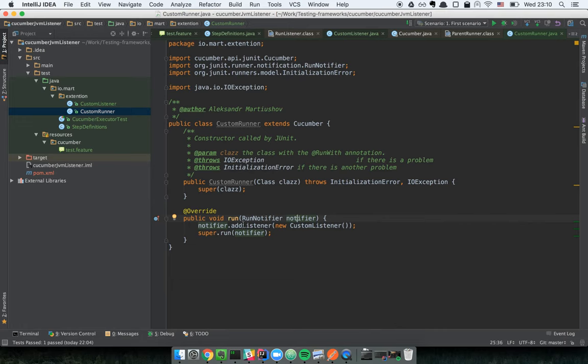Once we have created our own implementation of the runner which slightly overrides the out-of-the-box Cucumber implementation, we should tell our configuration class to use this custom runner. Let's now run our tests.